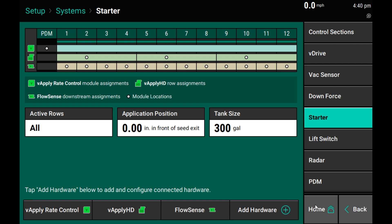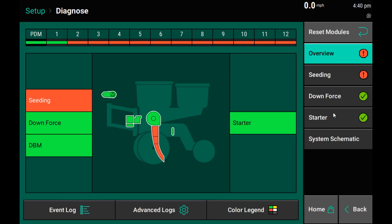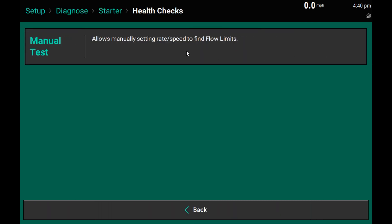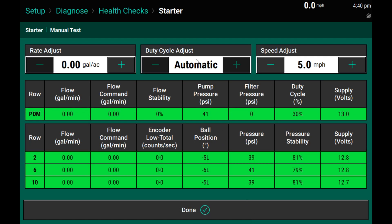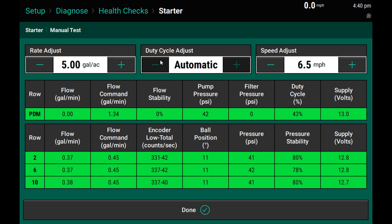Our pump has now been calibrated, and so if I want to go back and validate that, we can go back to our health check, go into our starter, select health checks, and this time when we run the test we will leave duty cycle on automatic and just command whatever rate we're looking for — and you'll hear your pump speed up and slow down to hit the rates you're looking for. So now we can validate how well we've done by speeding up and slowing down, increasing and decreasing our rates, and see how well we're able to hit those values all over the board. You've now manually calibrated your system and you're ready for the field.